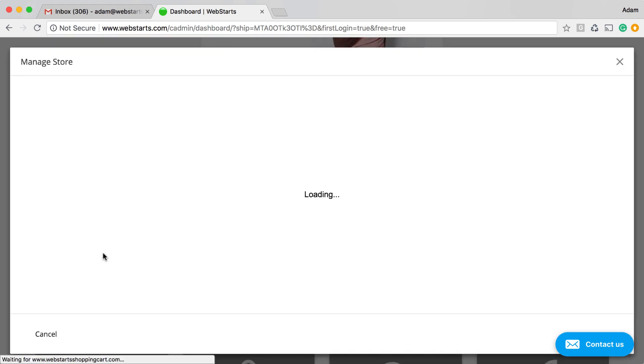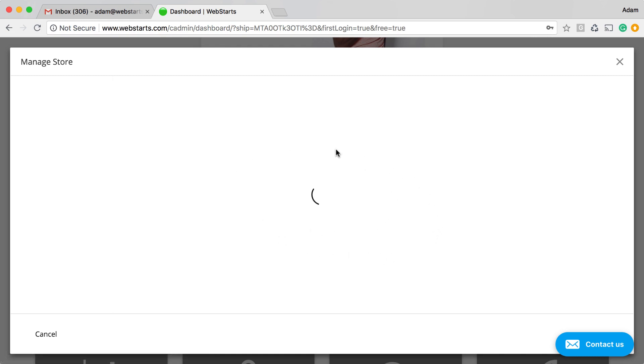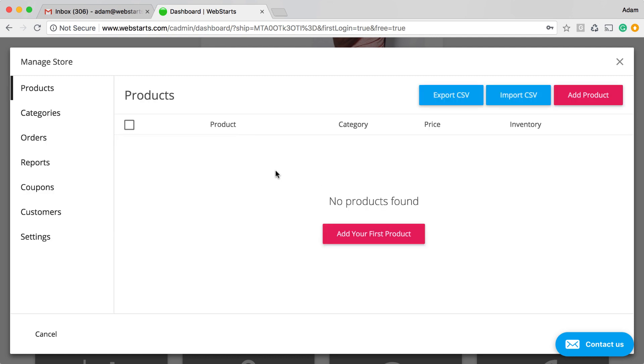And then while this says Loading, what it's doing is it's creating a WePay account for you to accept payments in the background.